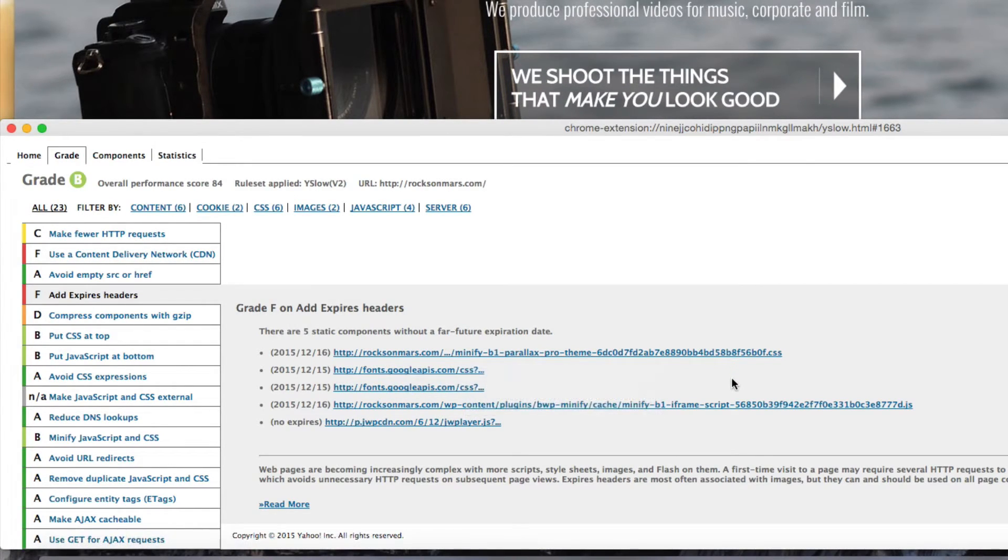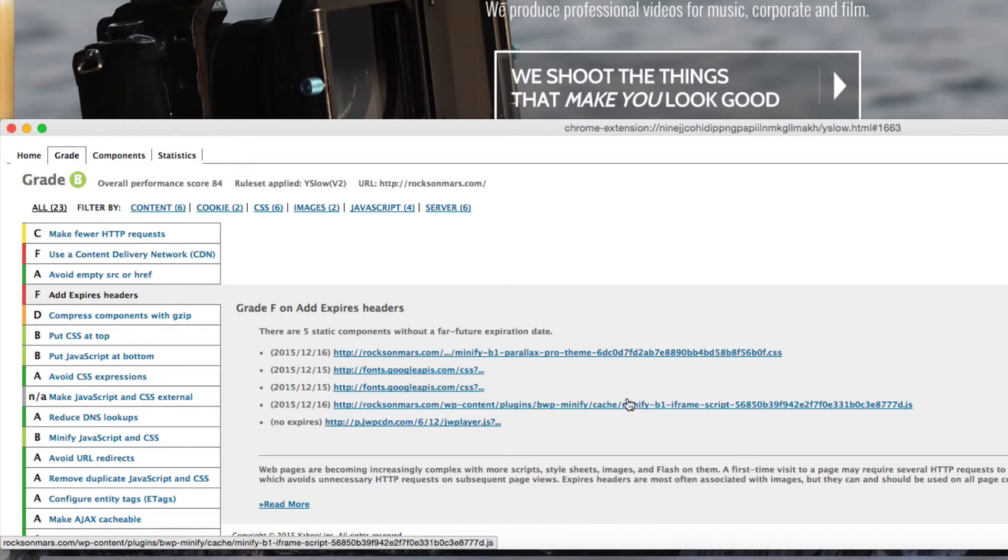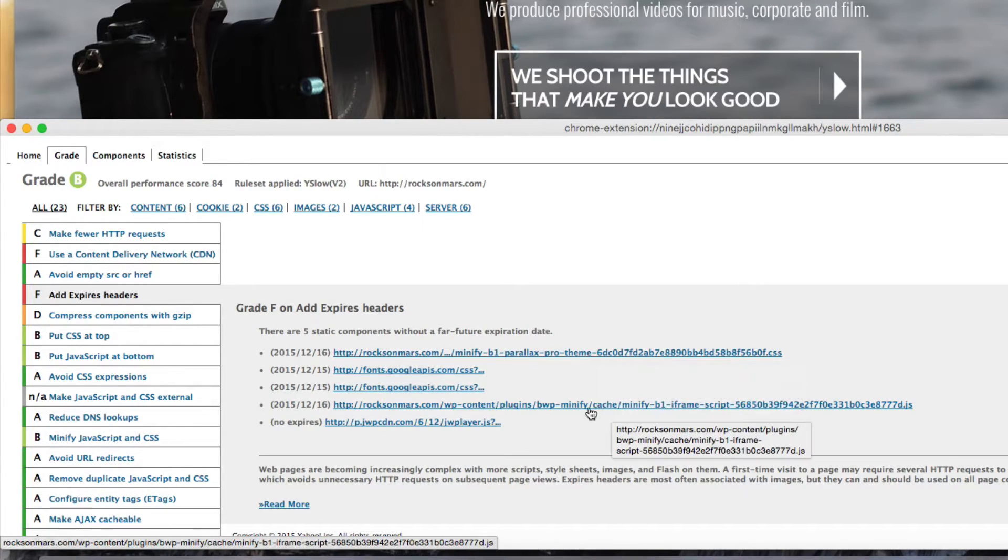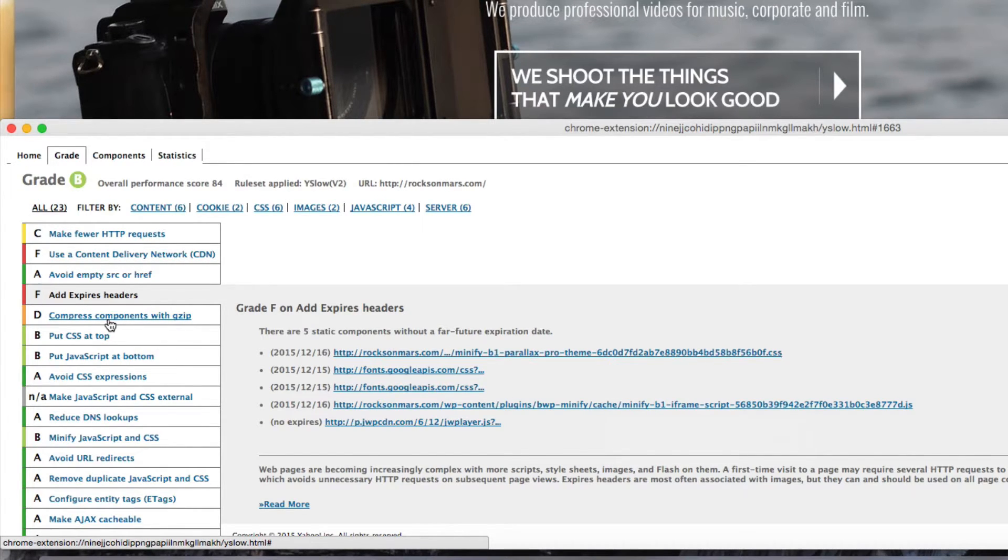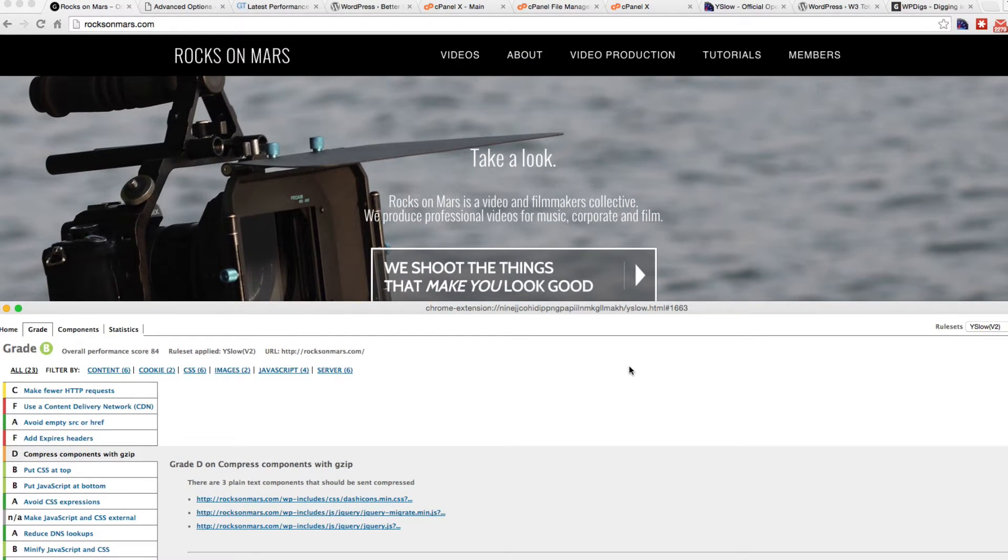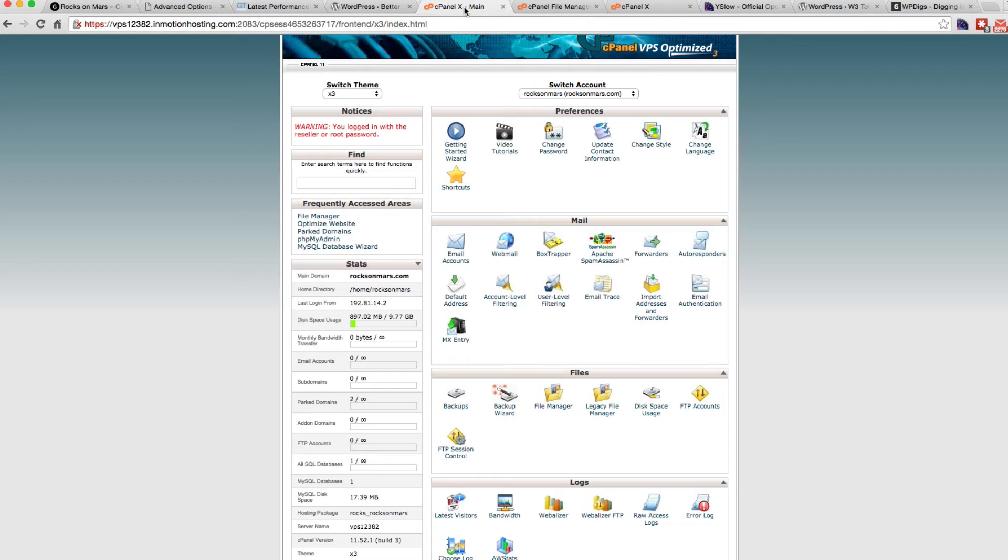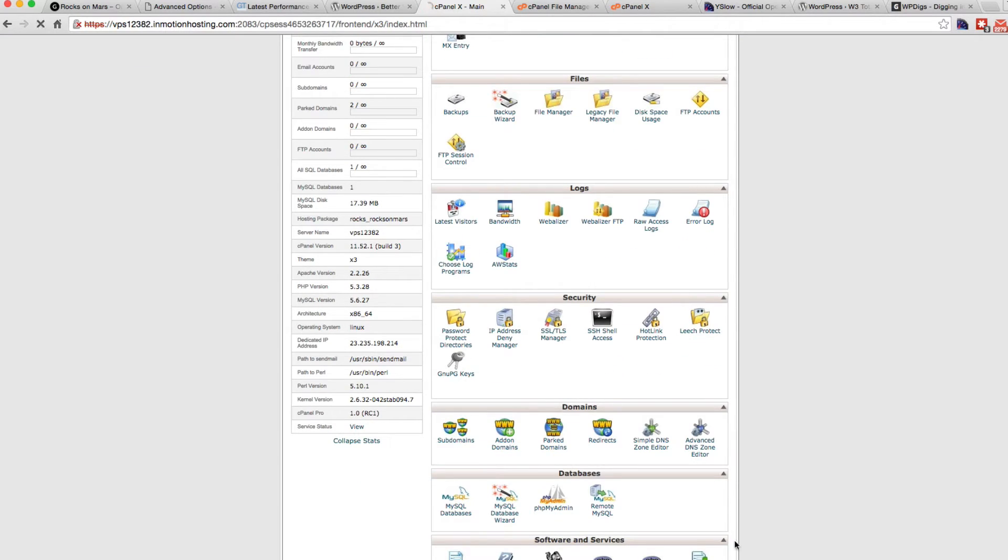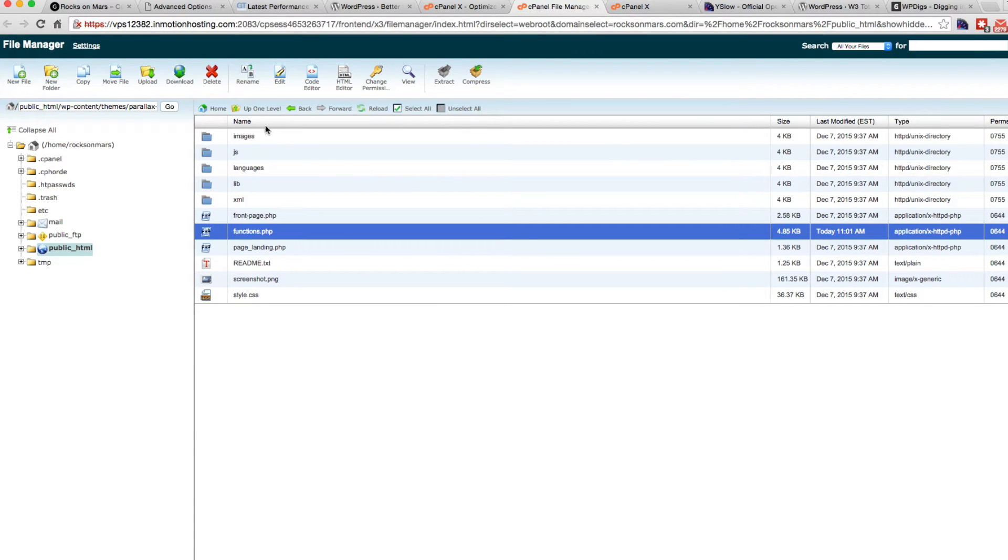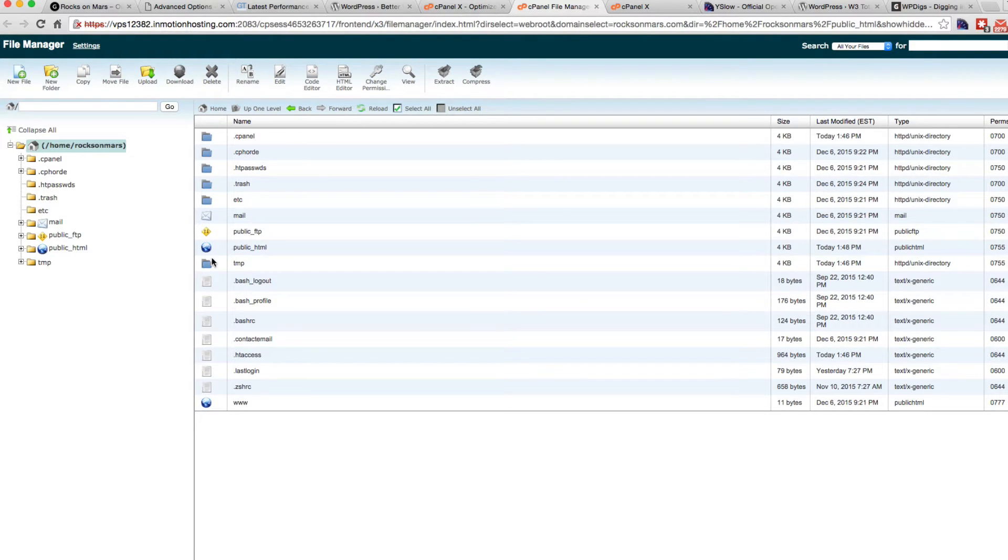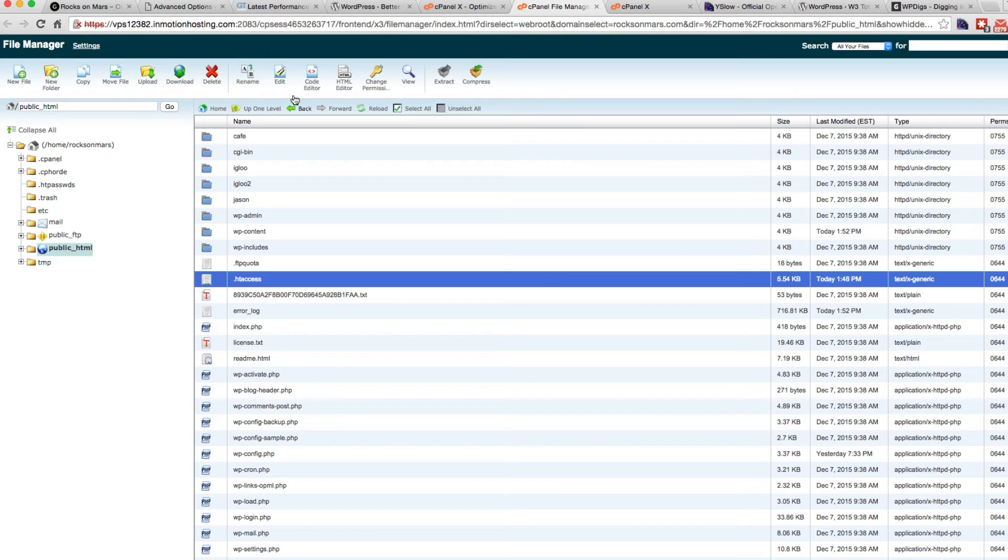So there are some Fs in here at expired headers. For instance, we have external fonts, which we can't really control, but we can control this minify. This is the Better WordPress Minify plugin creating these ones that don't have expired headers. So that's what that little bit of code is going to do is help us create the expired headers on the Better WordPress Minify files. And we're going to compress the components with gzip. Let's double check that we've turned it on here.